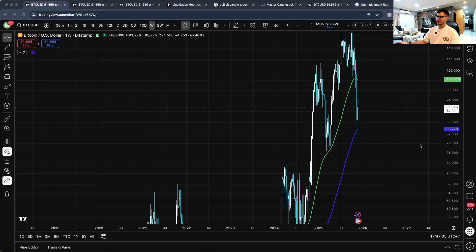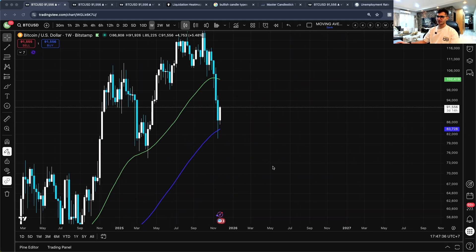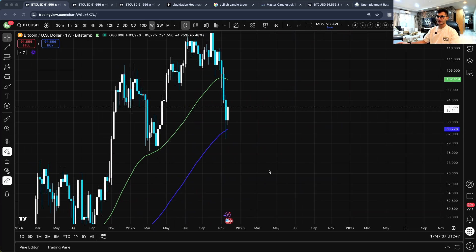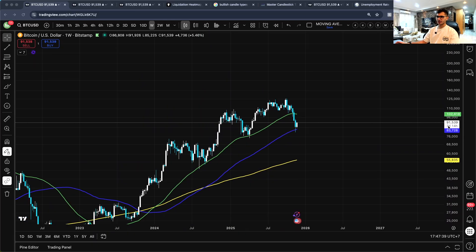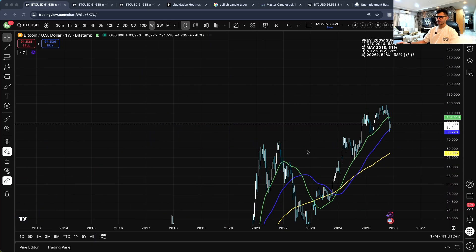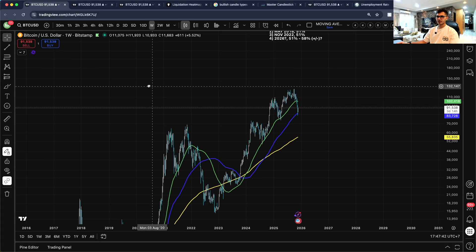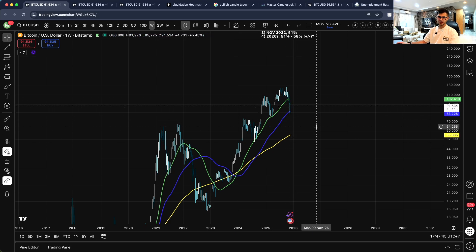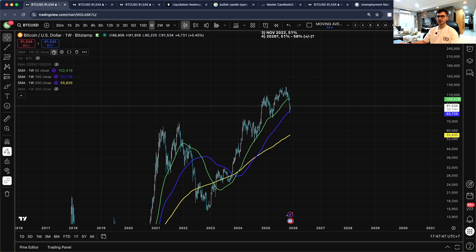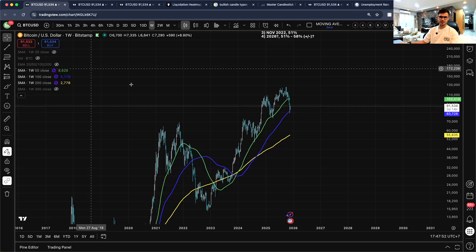Today we're going to be talking about the moving averages of Bitcoin — specifically the 50, 100, and 200-week moving averages. You can also pull up the 20-week moving average, but for this video we're not going to include it to keep it simple.